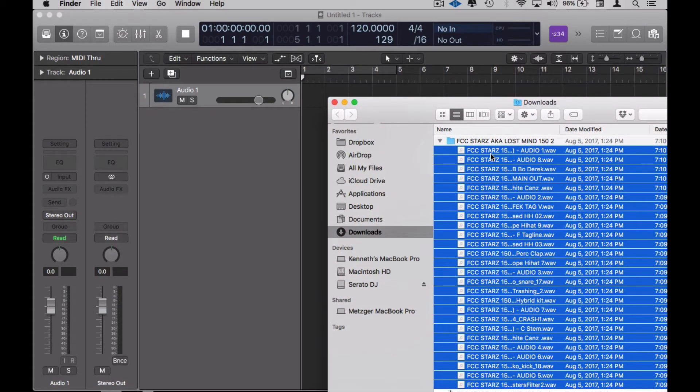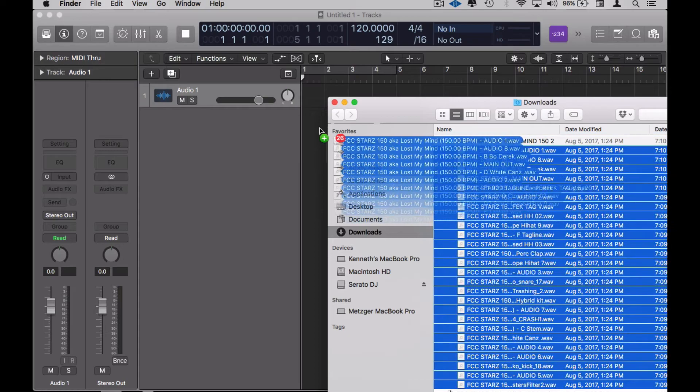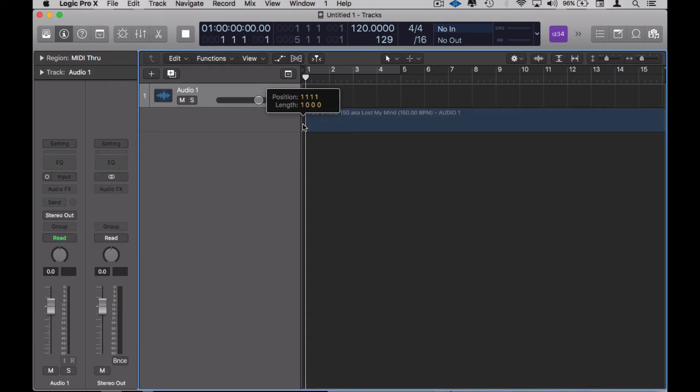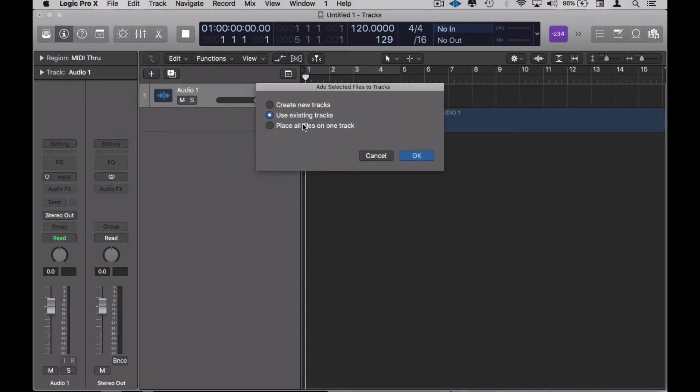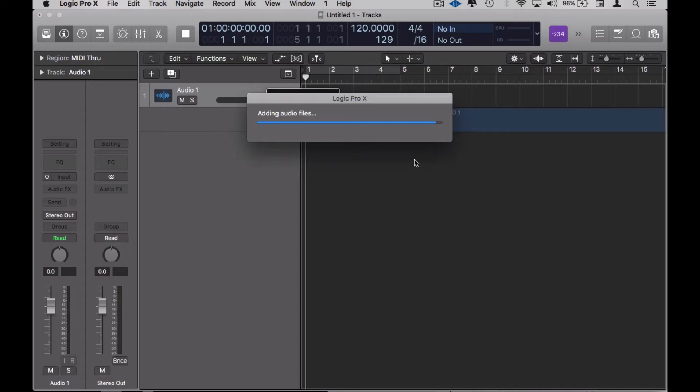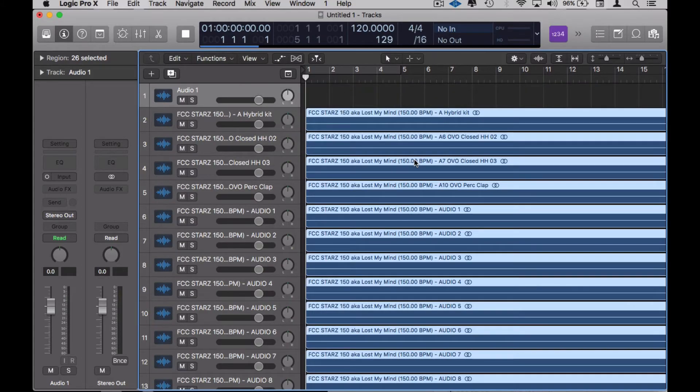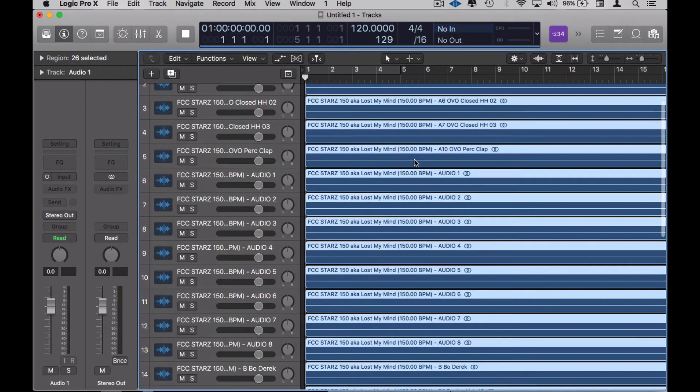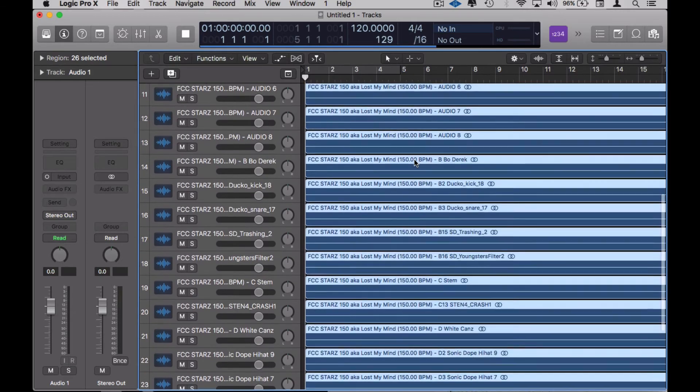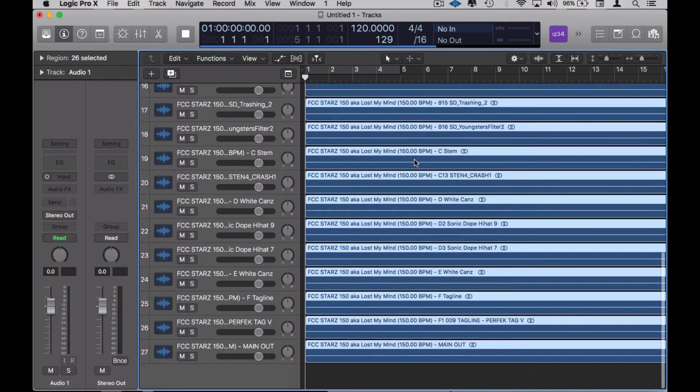Alright, so I just highlight them all and bring them down to the one, create new tracks. Then Logic does its thing, builds the track—every stem you see, they are lining up there.